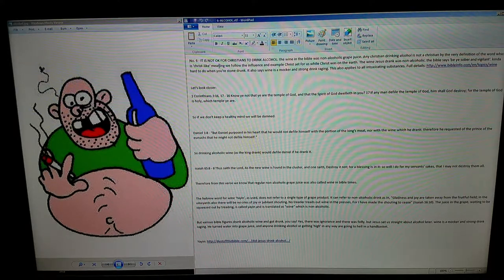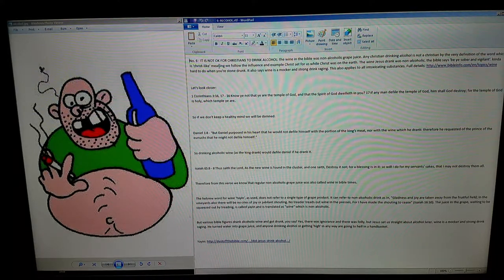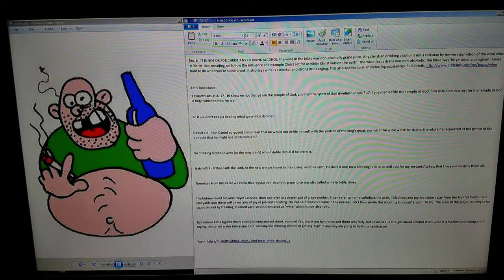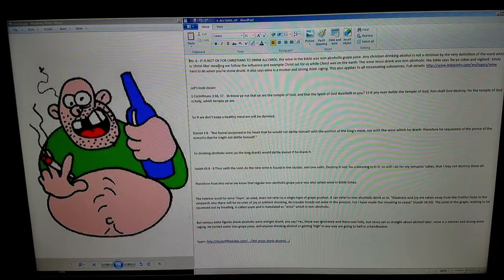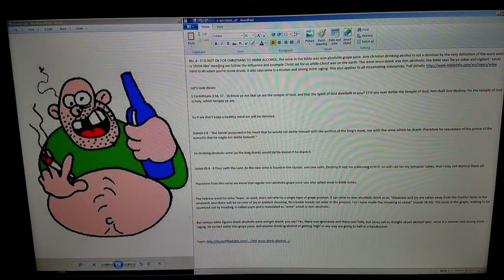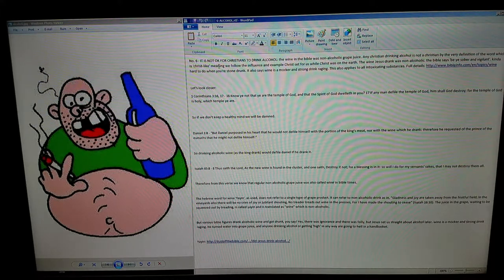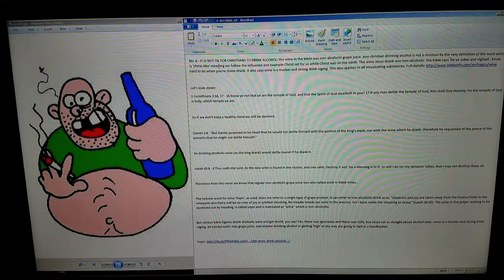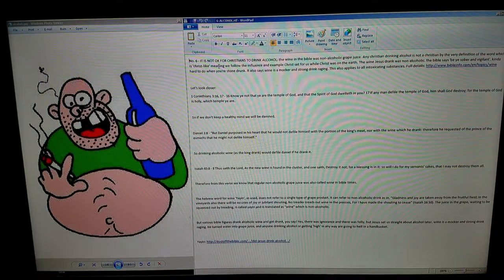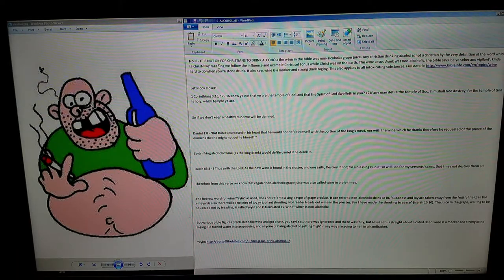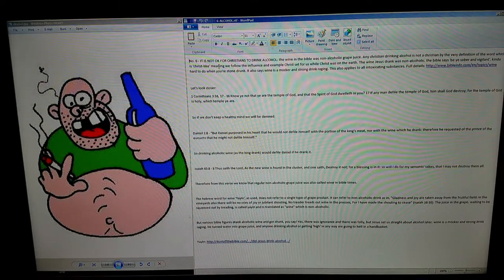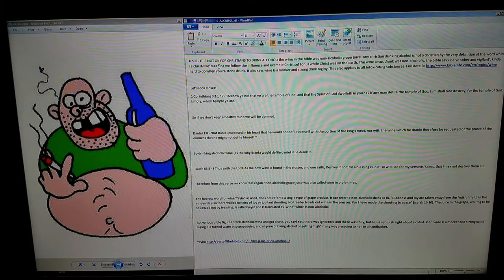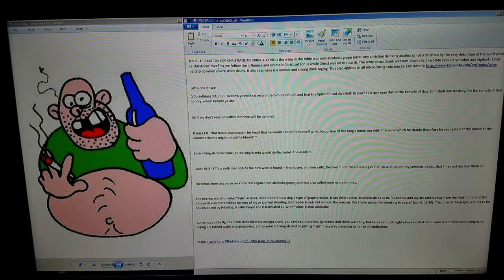Number six: It is not okay for Christians to drink alcohol. The wine in the Bible was non-alcoholic grape juice. Any Christian drinking alcohol is not a Christian by the very definition of the word, which is 'Christ-like,' meaning we follow the influence and example Christ set for us while Christ was on the earth.